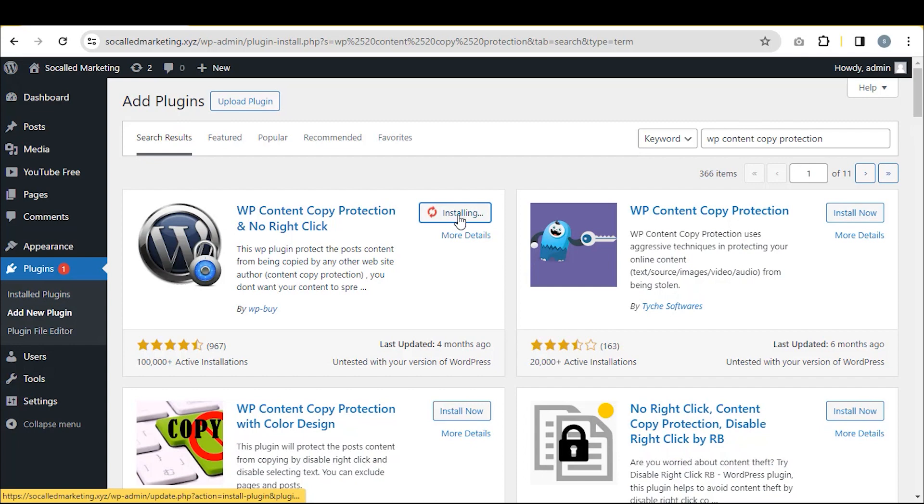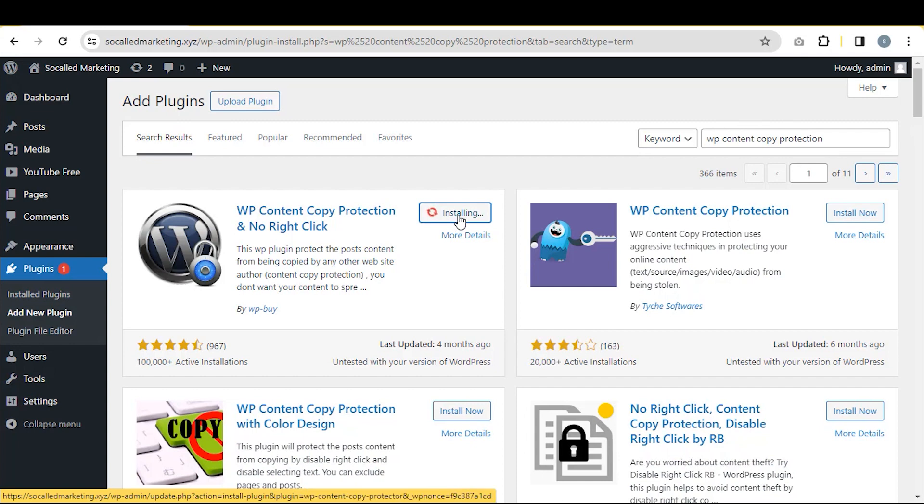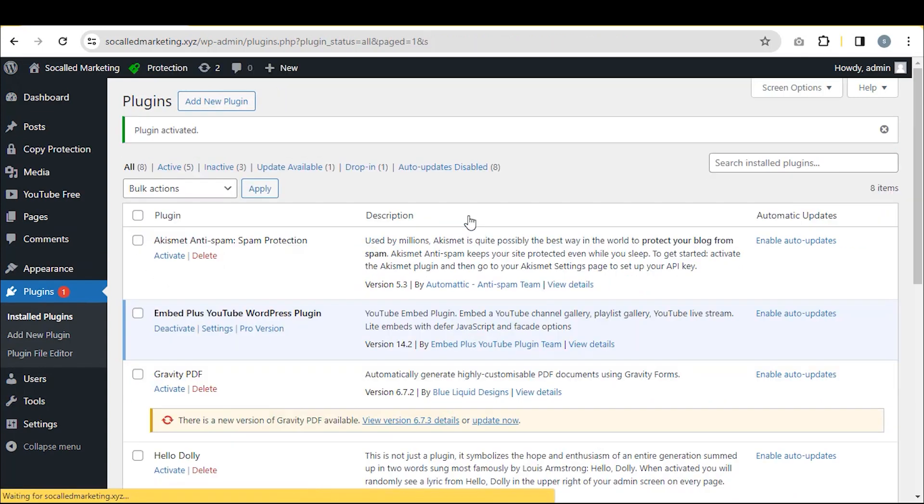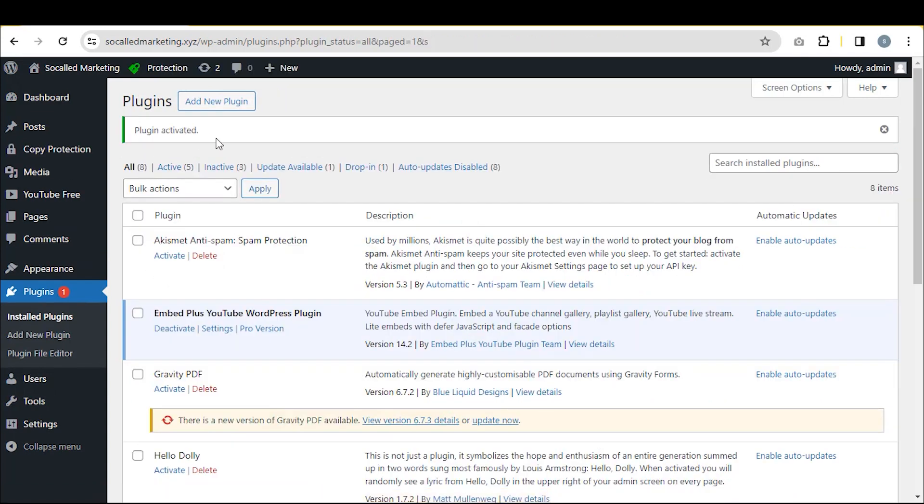Ensure it has 100,000 plus active installations. Now, click on Install Now and then Activate. The plugin is now activated.